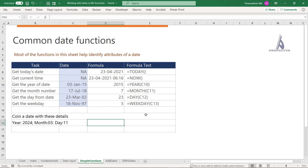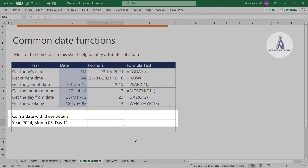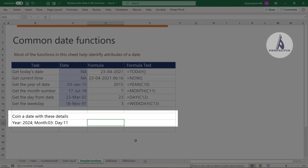The DATE function is used when you want to construct a date from separate year, month, and day inputs. For example, if the day is 11, month is 3, and year is 2024, you use DATE(year, month, day). These values can be typed directly or referenced from other cells. This is useful when date components are stored separately.